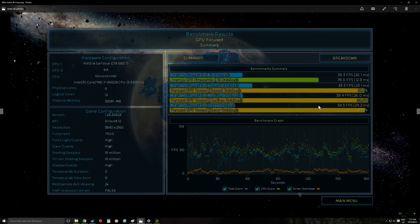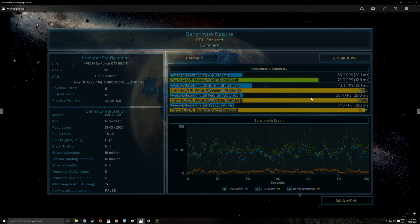So this is definitely something which is better to run with either something more powerful than a 980 Ti or with an SLI setup.